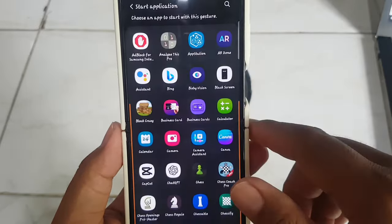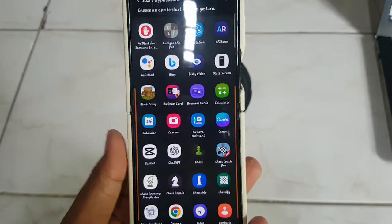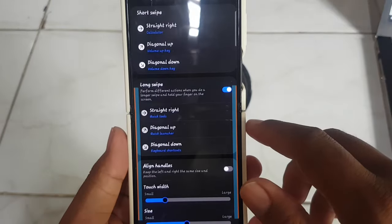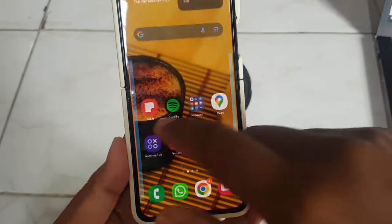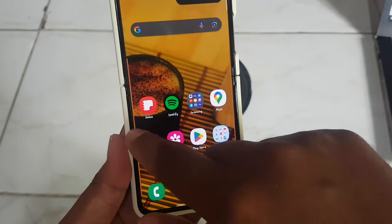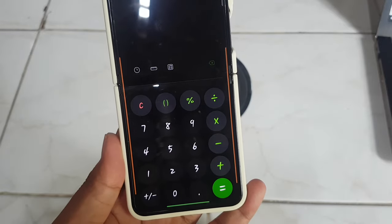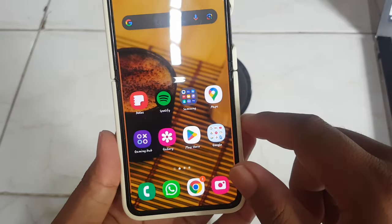Select the application you want — for example, Calculator. Now when you swipe the right-left handle, you can open Calculator.